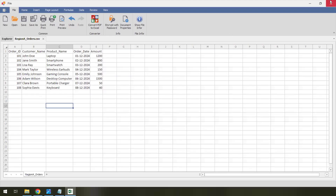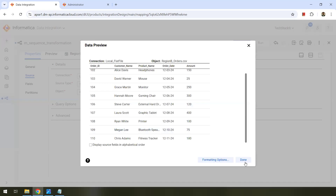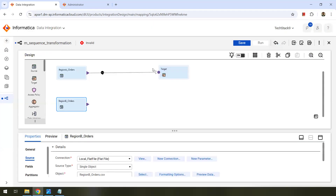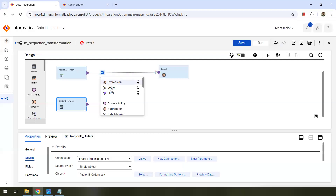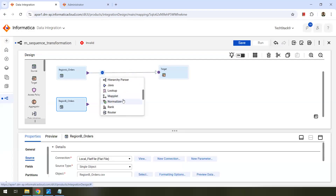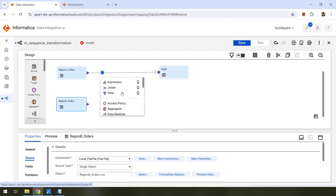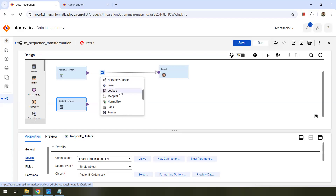Now let me close these files. We configured the sources. We want these sources to be combined — we can use union transformation for that. We want to combine these records, and only then can we actually generate the sequence for all the combined records. I'm going to merge them into one using the union transformation.